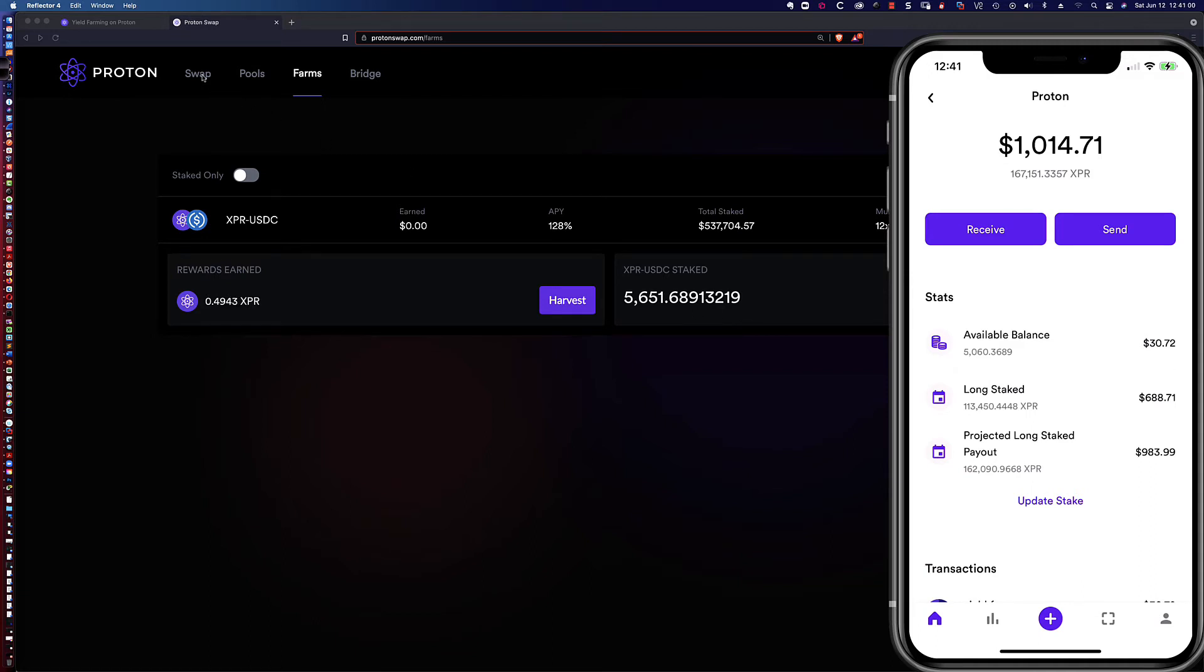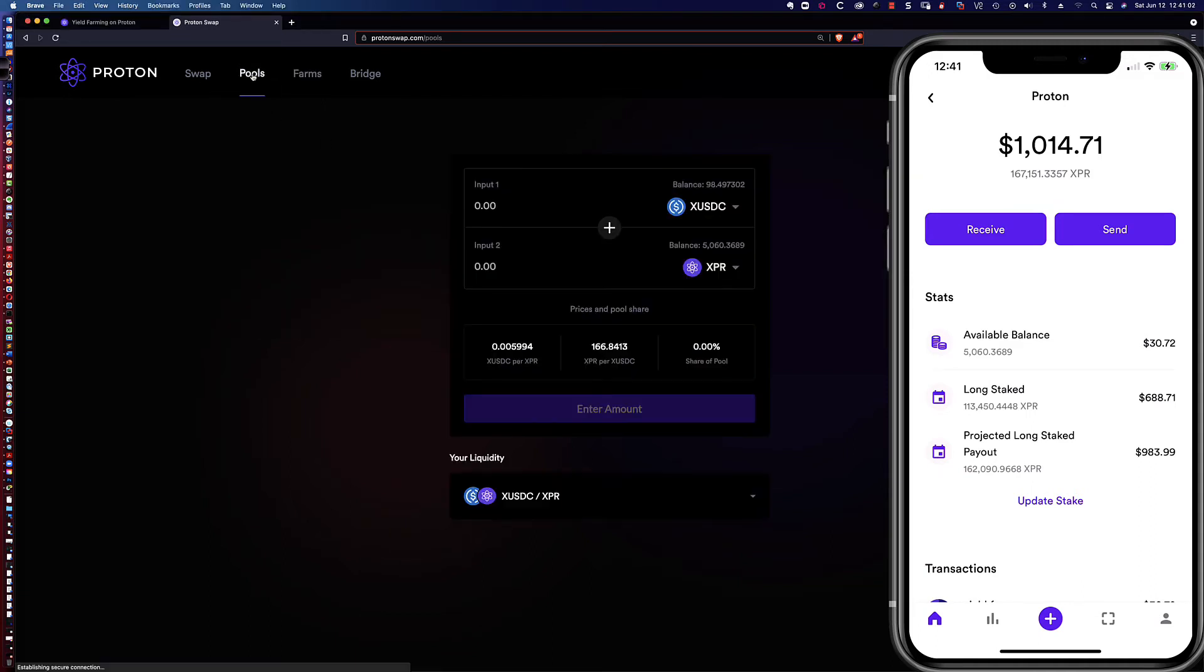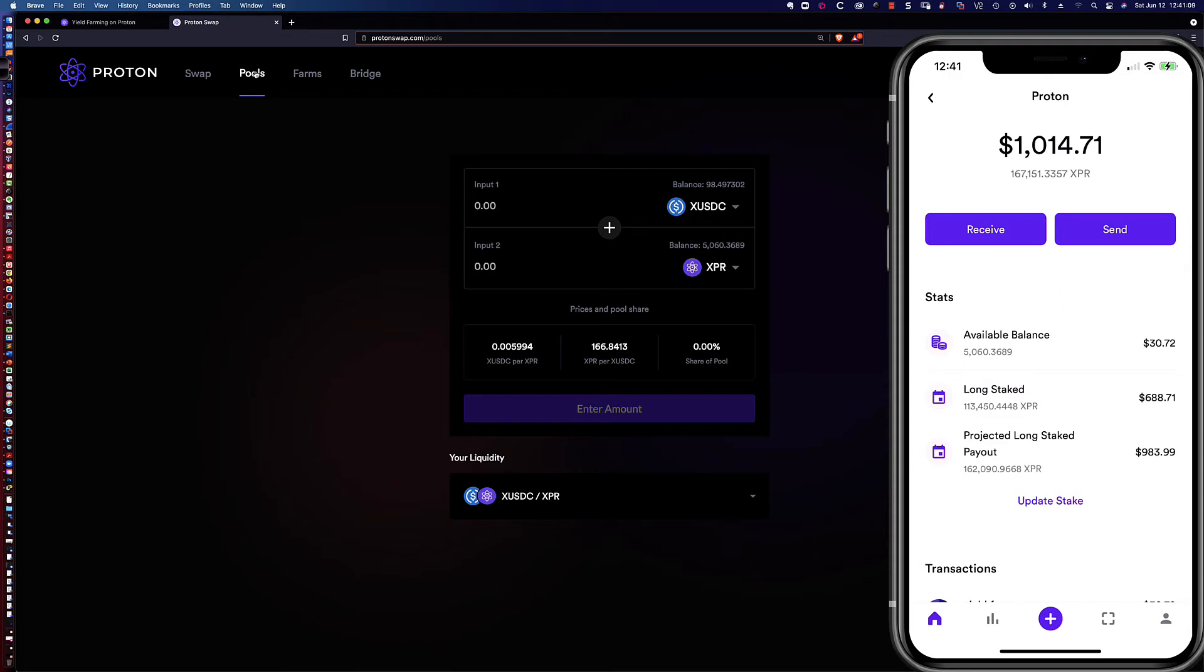If I come back over here to pools, this is where we see here's my balance of XPR. It's at the pool link that I'm going to create my liquidity provider tokens so that I can do yield farming. Let's go ahead and do that.